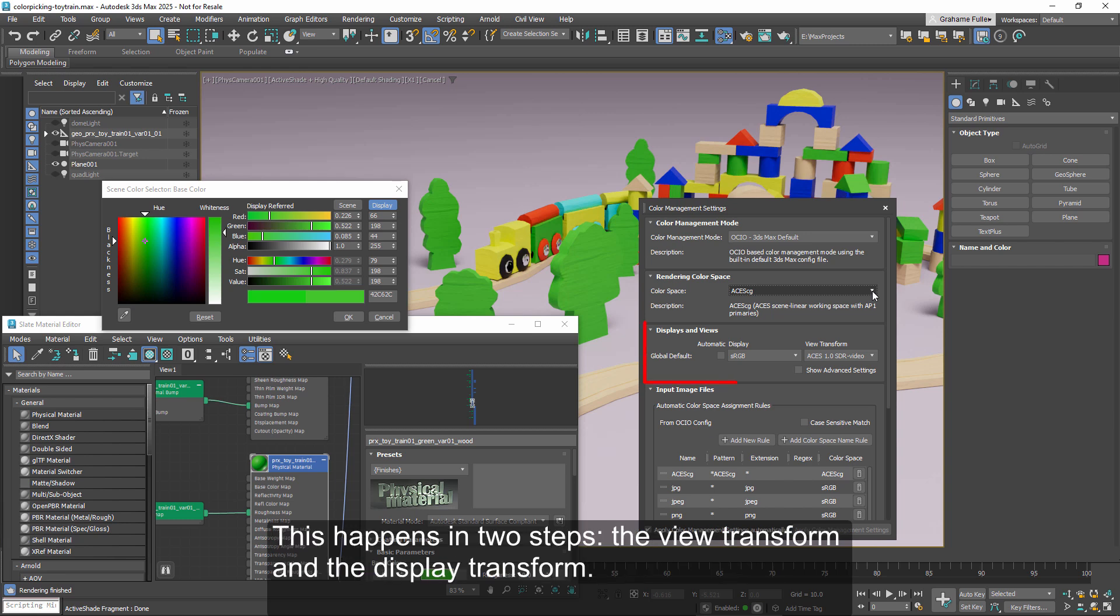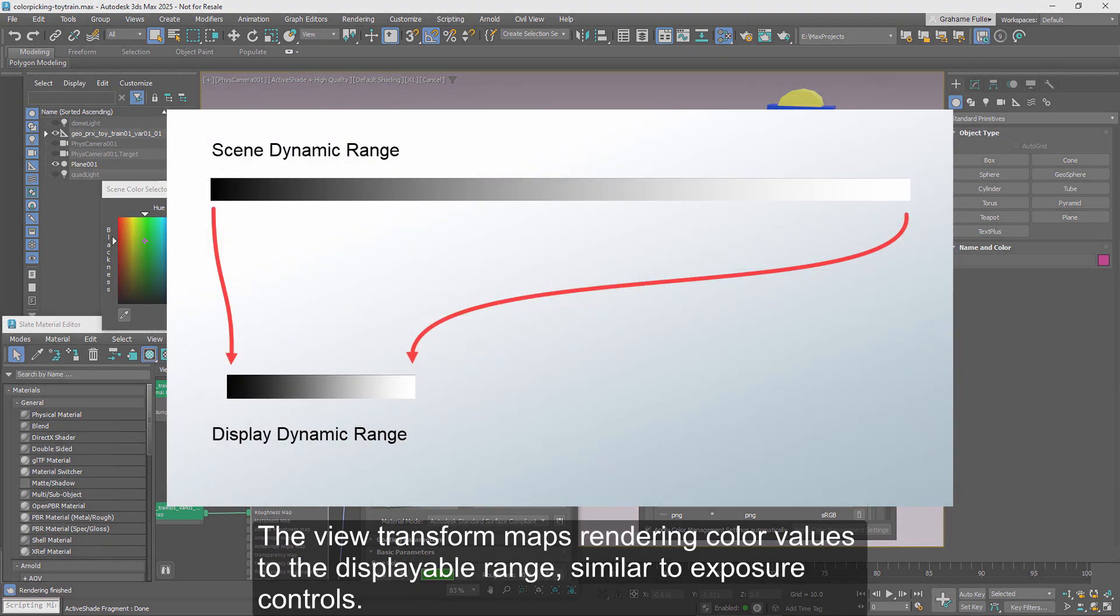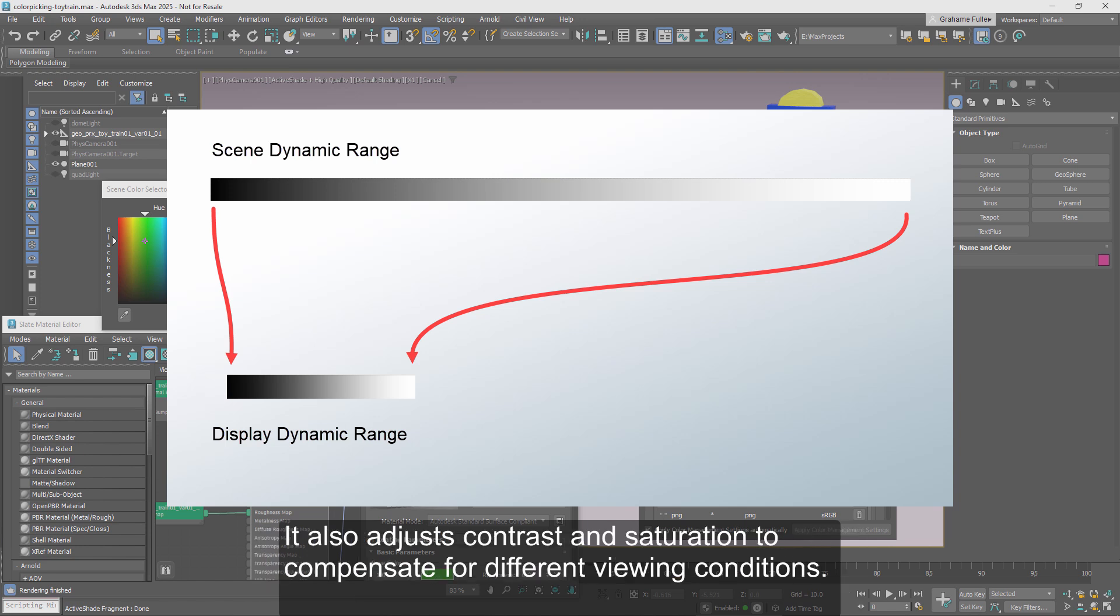This happens in two steps, the view transform and the display transform. The view transform maps rendering color values to the displayable range, similar to exposure controls. It also adjusts contrast and saturation to compensate for different viewing conditions.